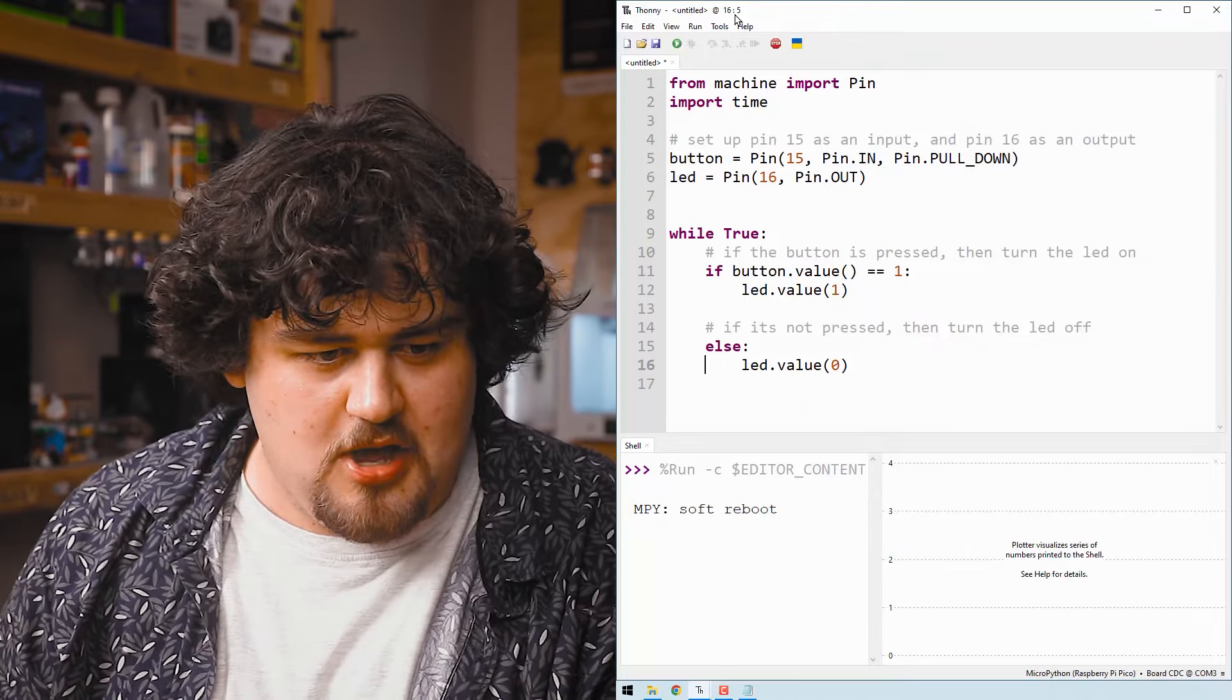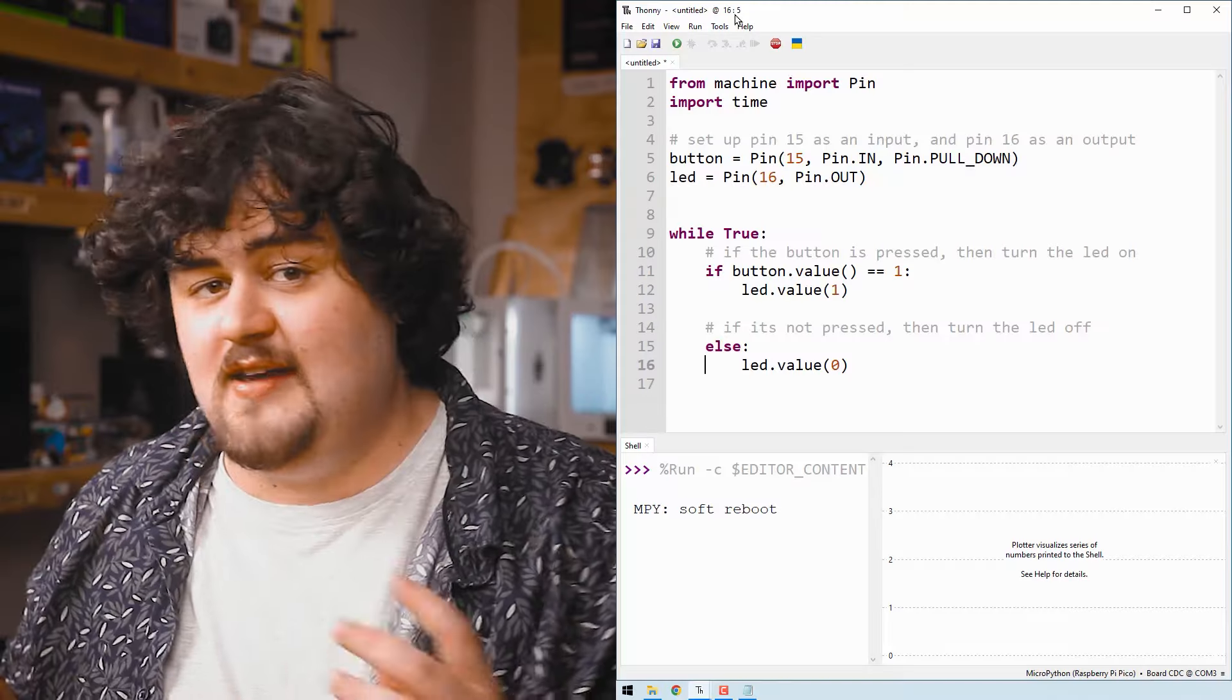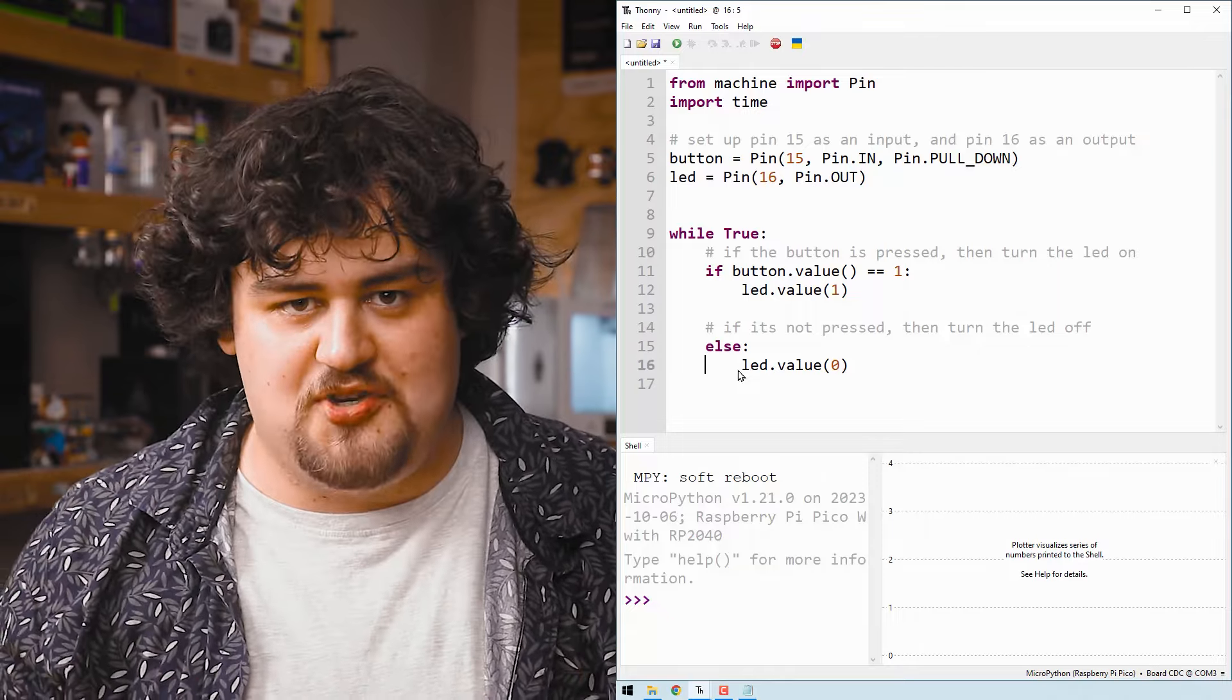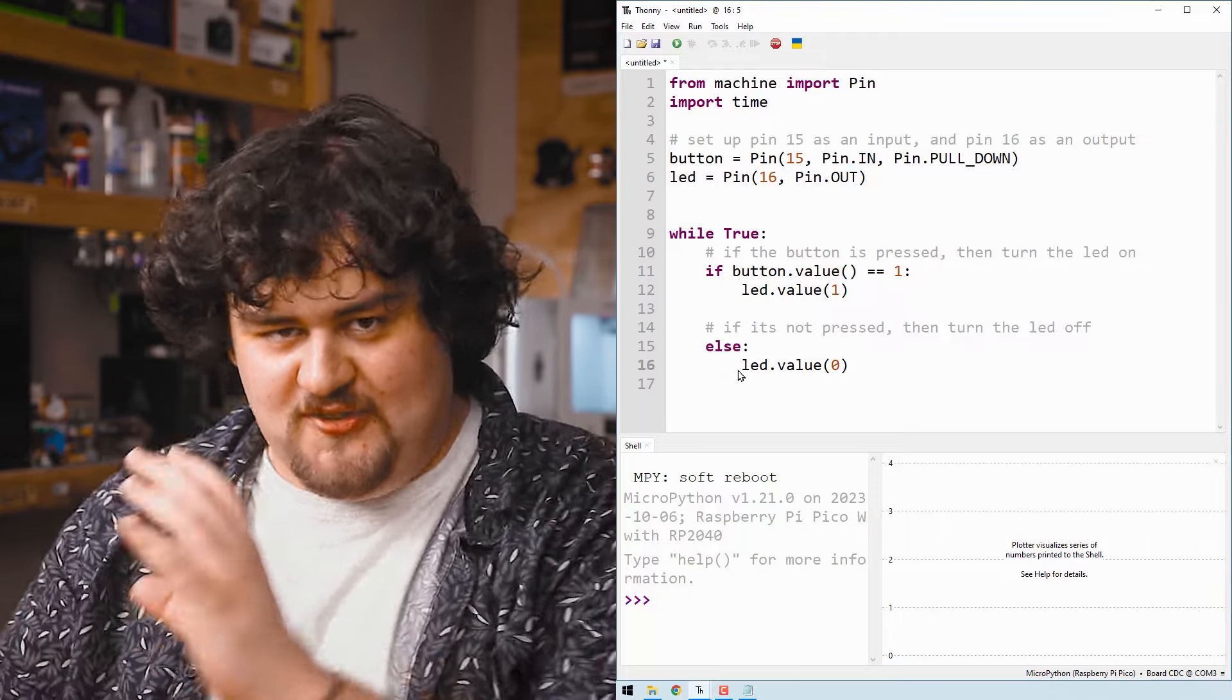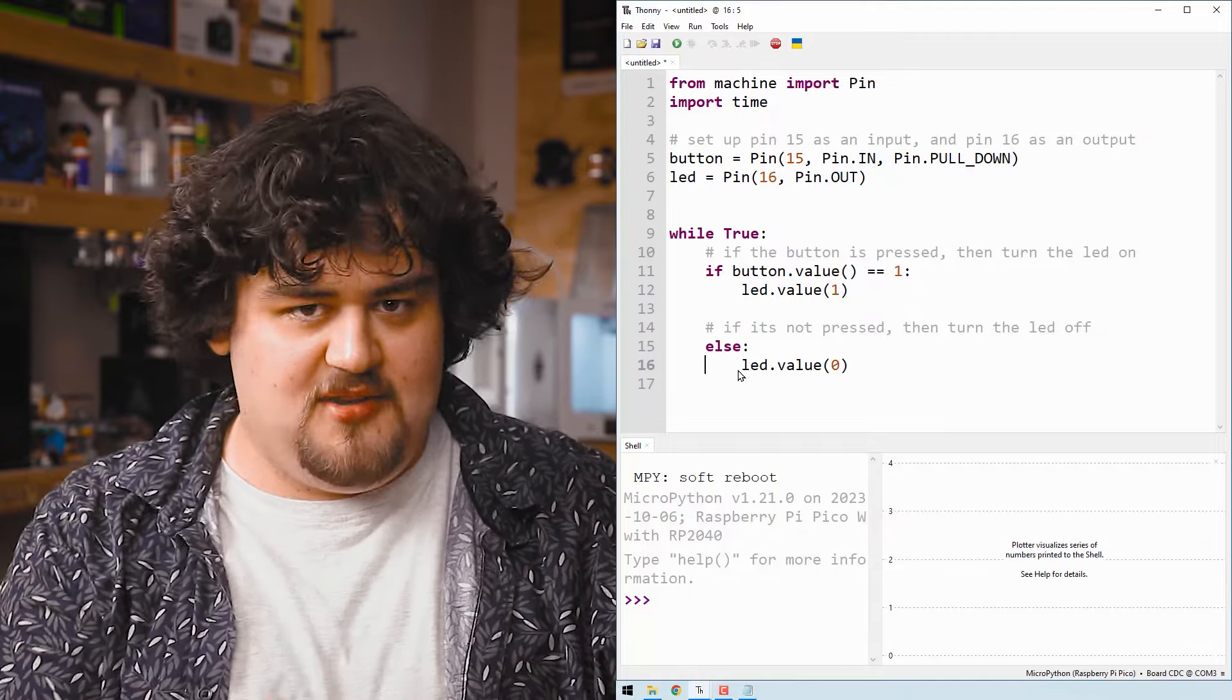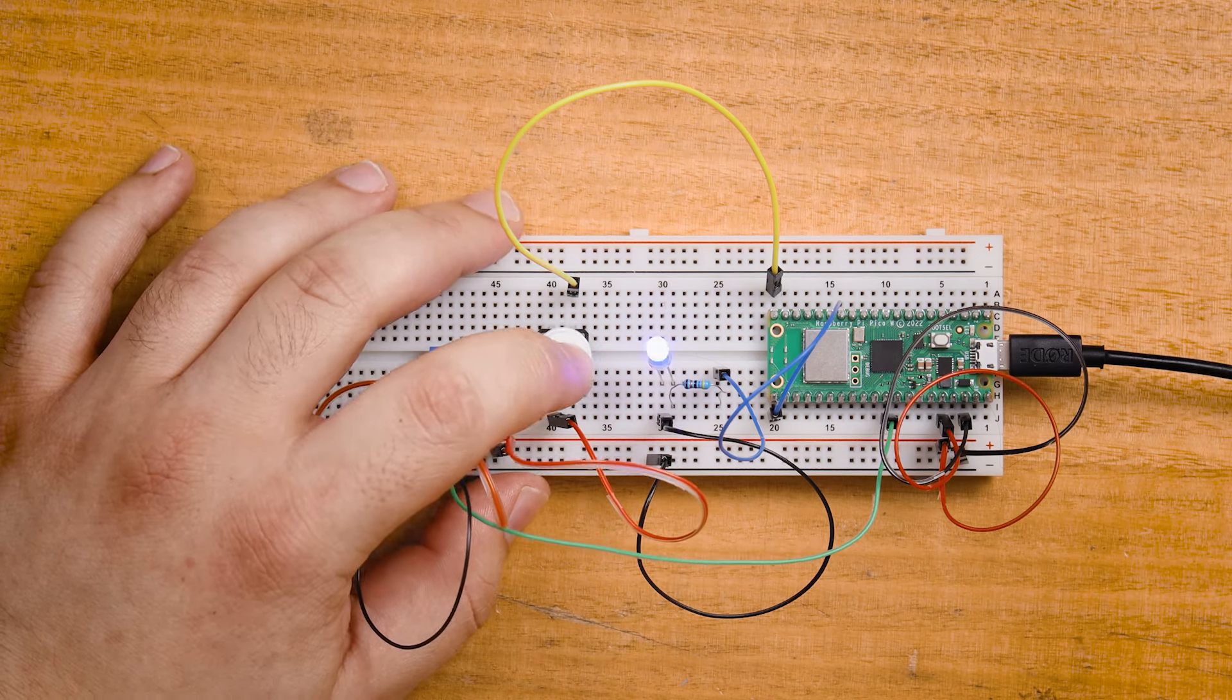And if we run that code, you should be able to see that when you press that button, the LED lights up. And the code that we have here beautifully represents the most basic application of a microcontroller. It reads in some sort of data, the state of our button in this case, then does some decision making or calculations with our if statements, and finally outputs some sort of signal to control something, our LED in this case.